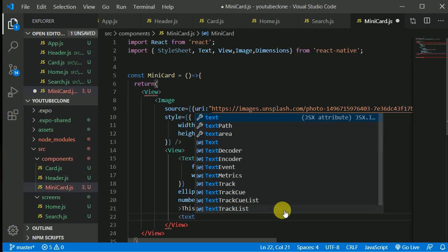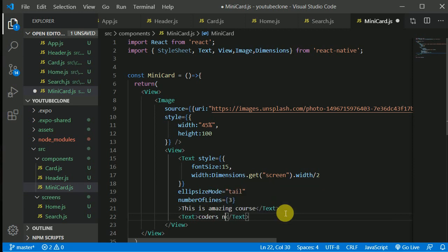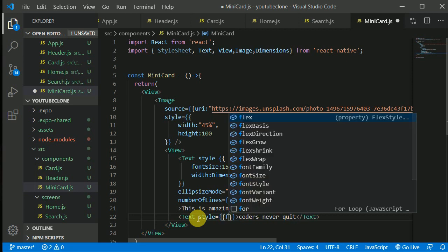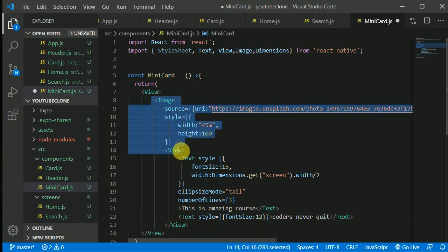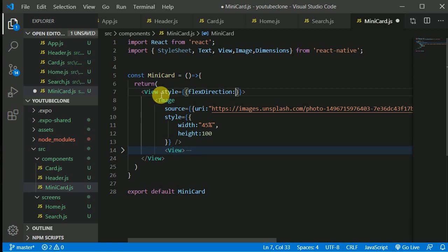We need one more Text component. Let's add the text 'Coders never quit' and give it a style with a font size of 12. We also need to align the image and this inner view row-wise, so on the outer View we'll set flexDirection to 'row'.